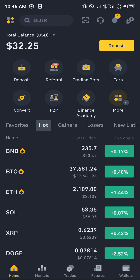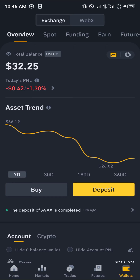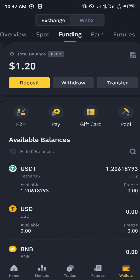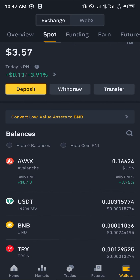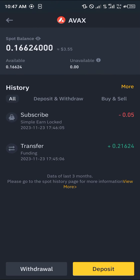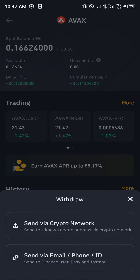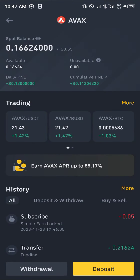With a verified account, head over to the wallet section which houses your crypto. The particular crypto we are looking for is stored on the spot or funding wallets — that's the AVAX. To transfer it, select the AVAX token, click on the withdrawal option, and send via crypto network.